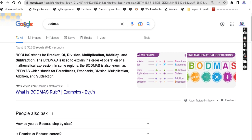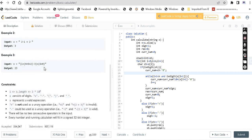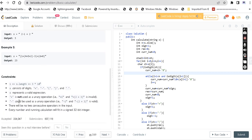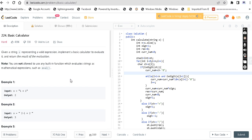The BODMAS rule: Brackets first, then Division, Multiplication, Addition, and Subtraction. Brackets have the first priority. Note that in BODMAS, addition and subtraction have the same priority. The constraints say the string contains the characters plus, minus, open bracket, close bracket, digits, and spaces.